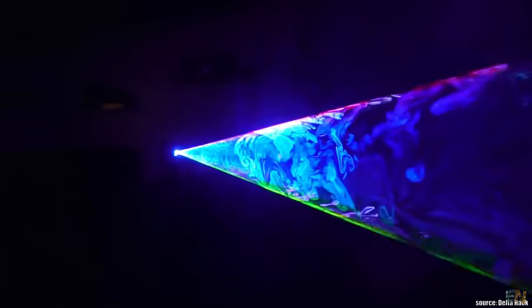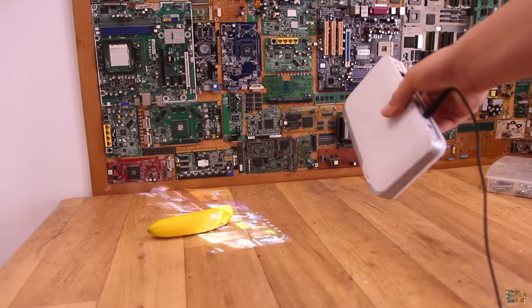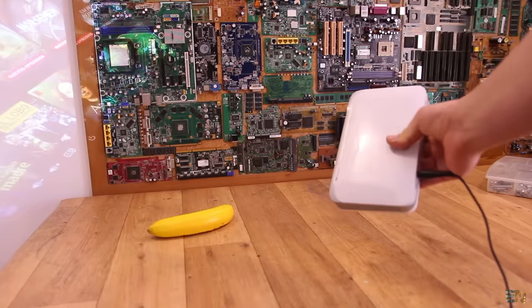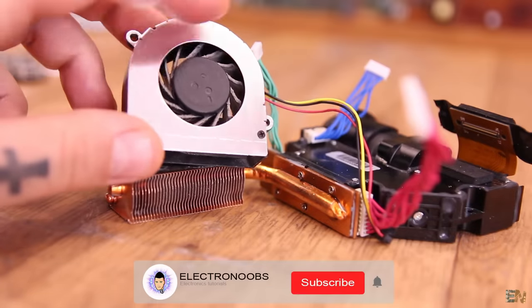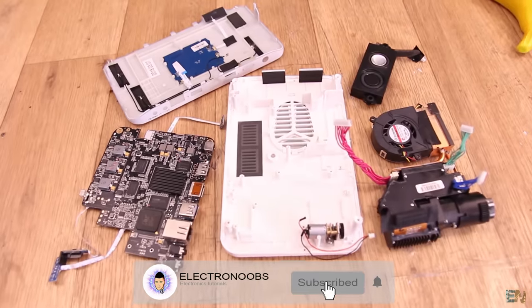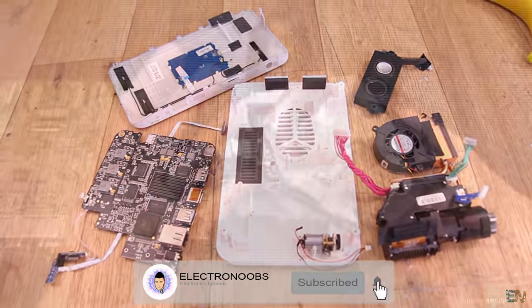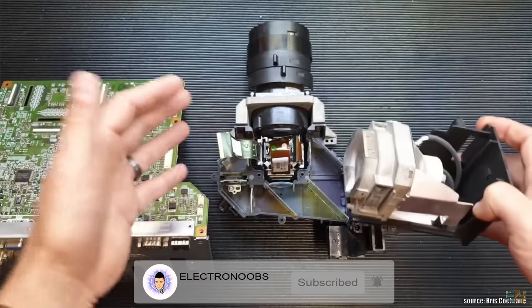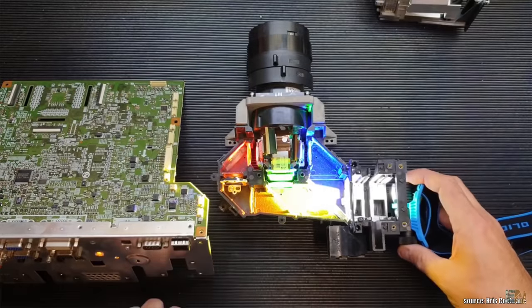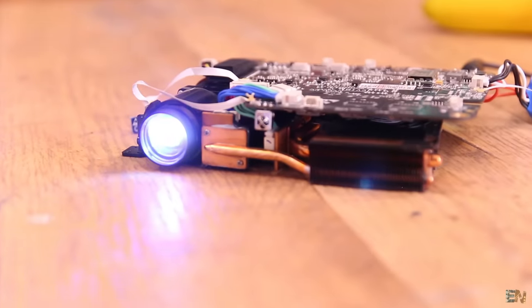So guys, that's how the LCD and DLP projector works. I hope that you have learned something new. If so, give this video a like and if you are new, consider subscribing. Thanks to all my patrons for supporting my work. If you have questions, comment below or use the forum on electronoobs.io. So thanks again and see you later guys.